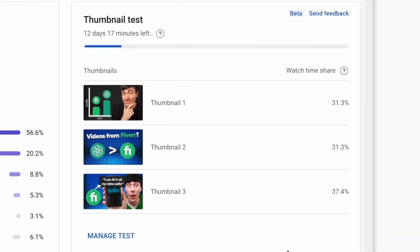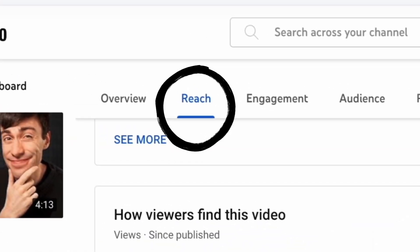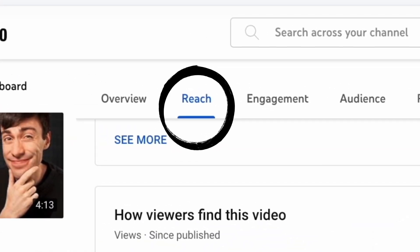And honestly, I think this change makes a lot of sense because as we've just seen, click-through rate numbers can be very misleading. With the new built-in feature, you can track the results from any thumbnail test in the reach tab of the video.